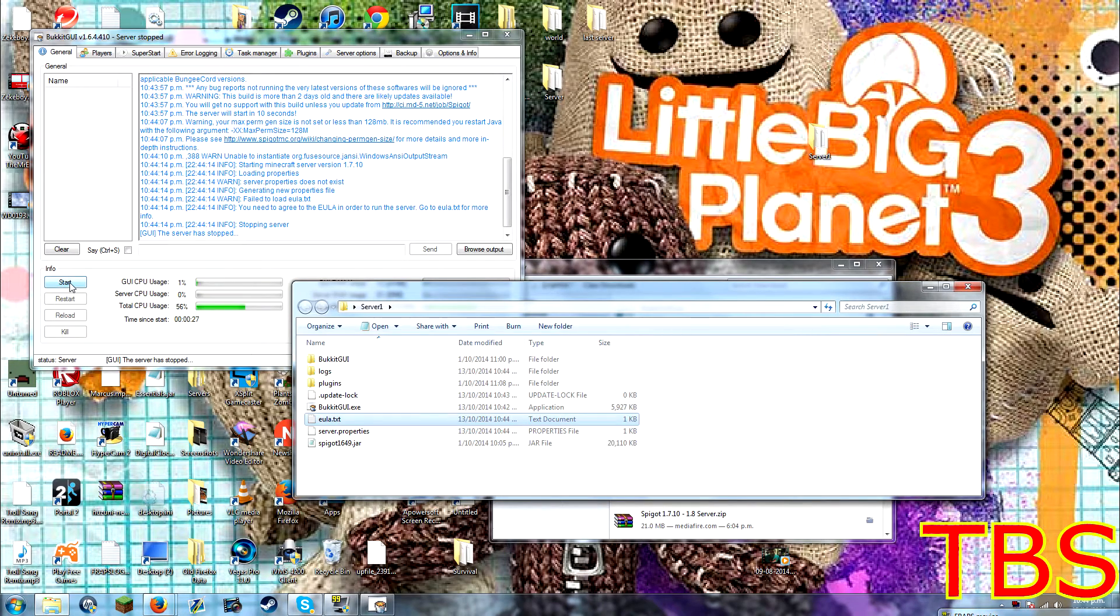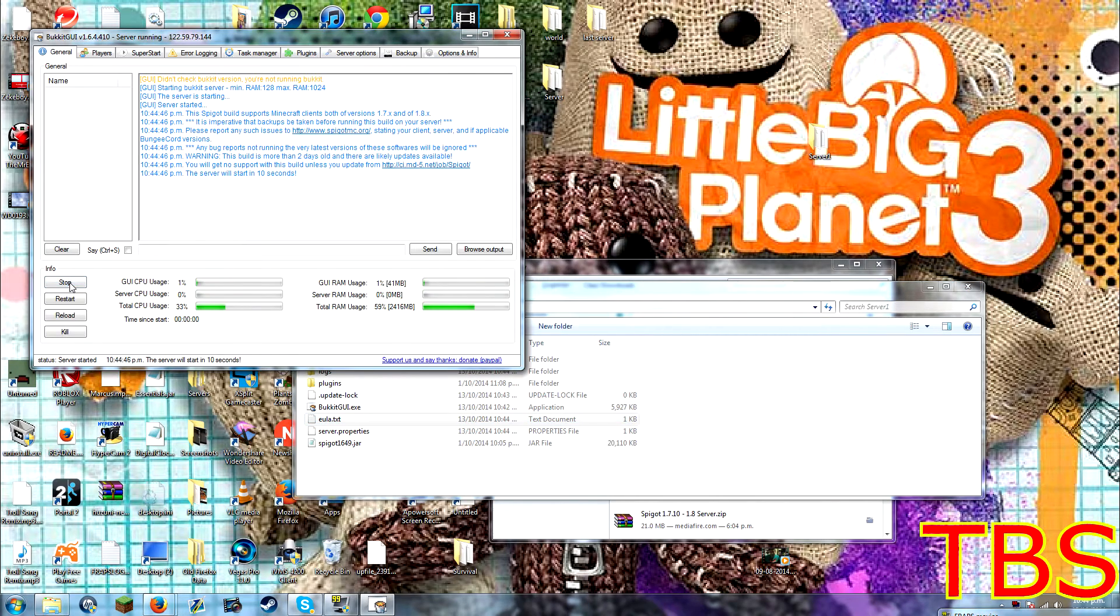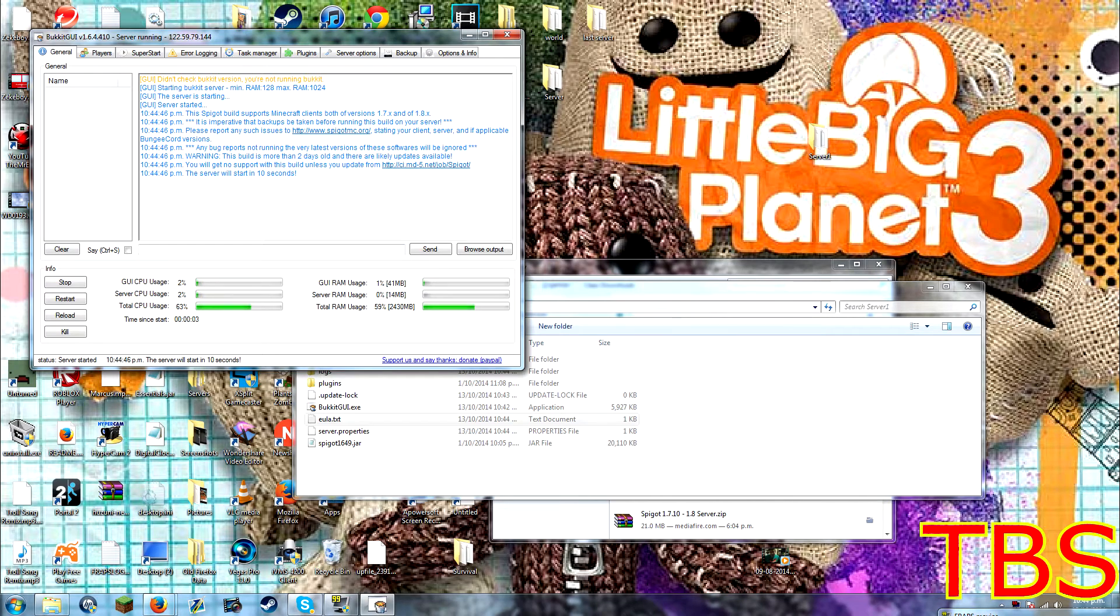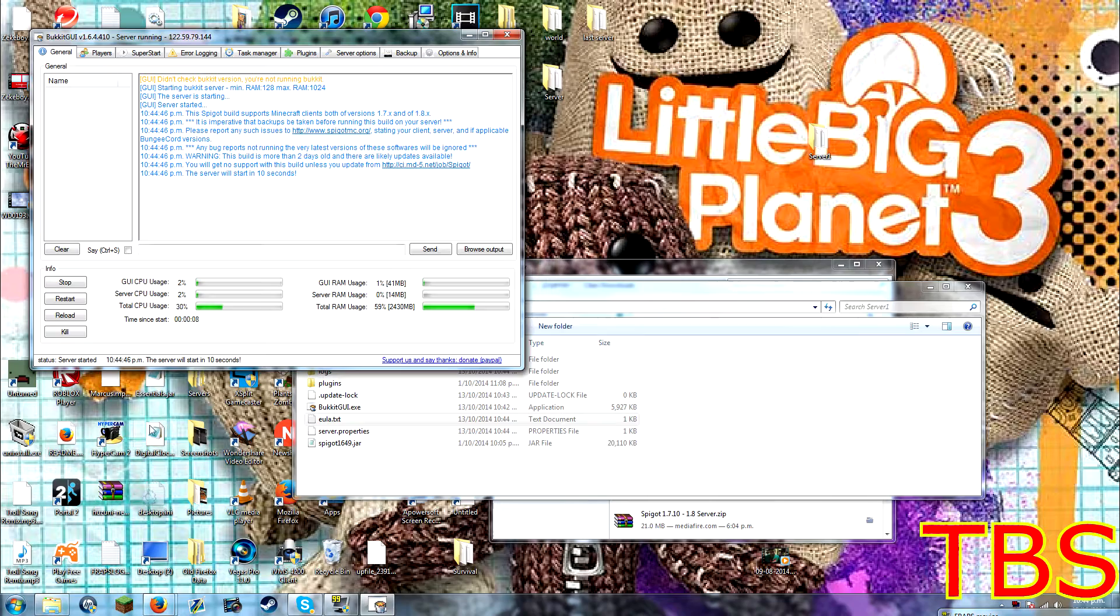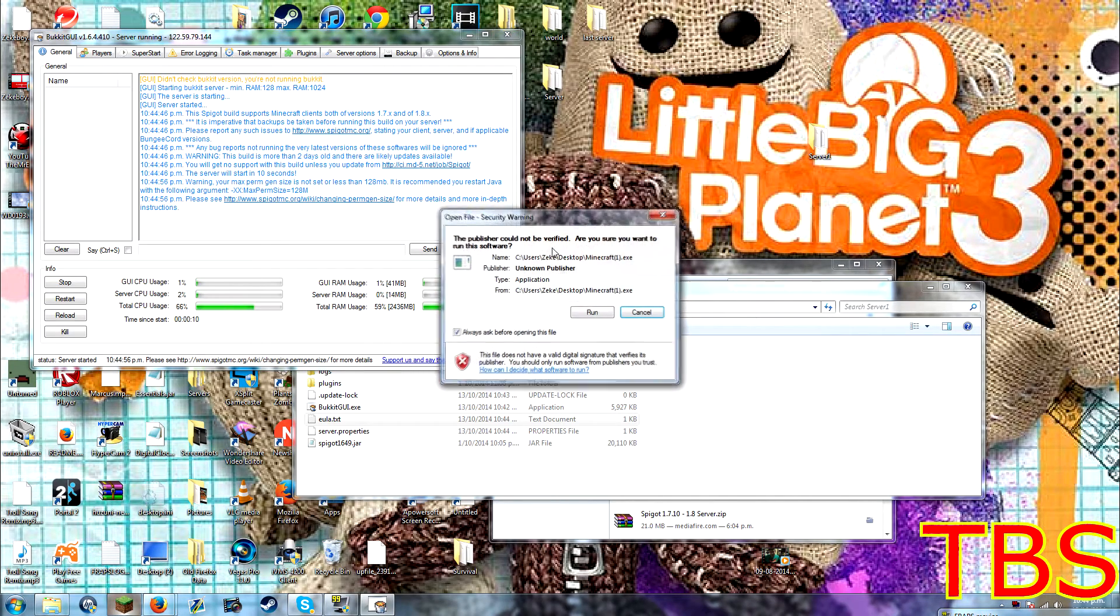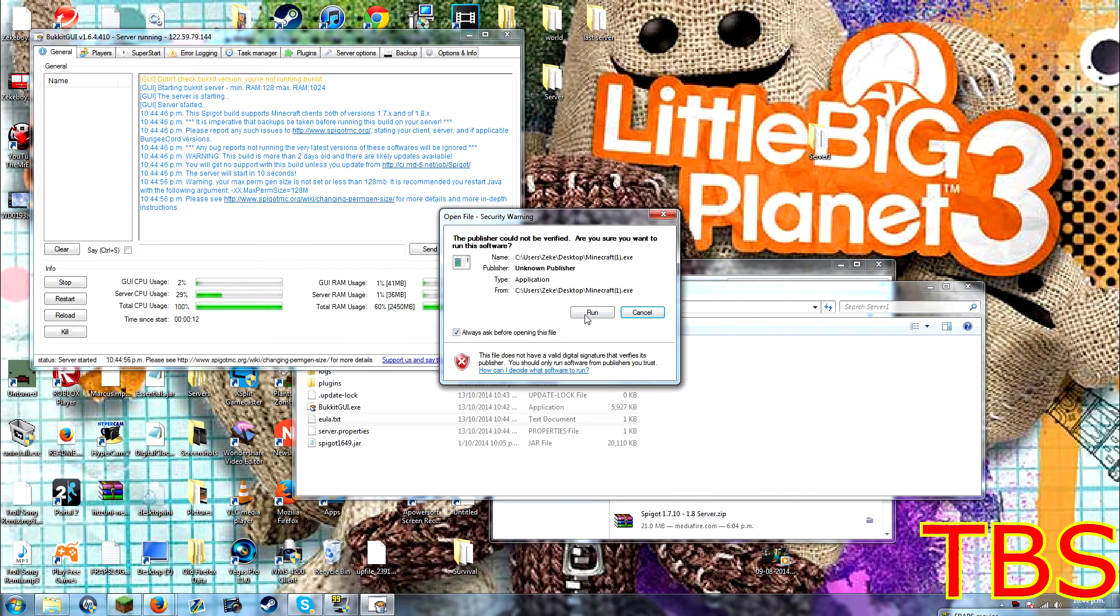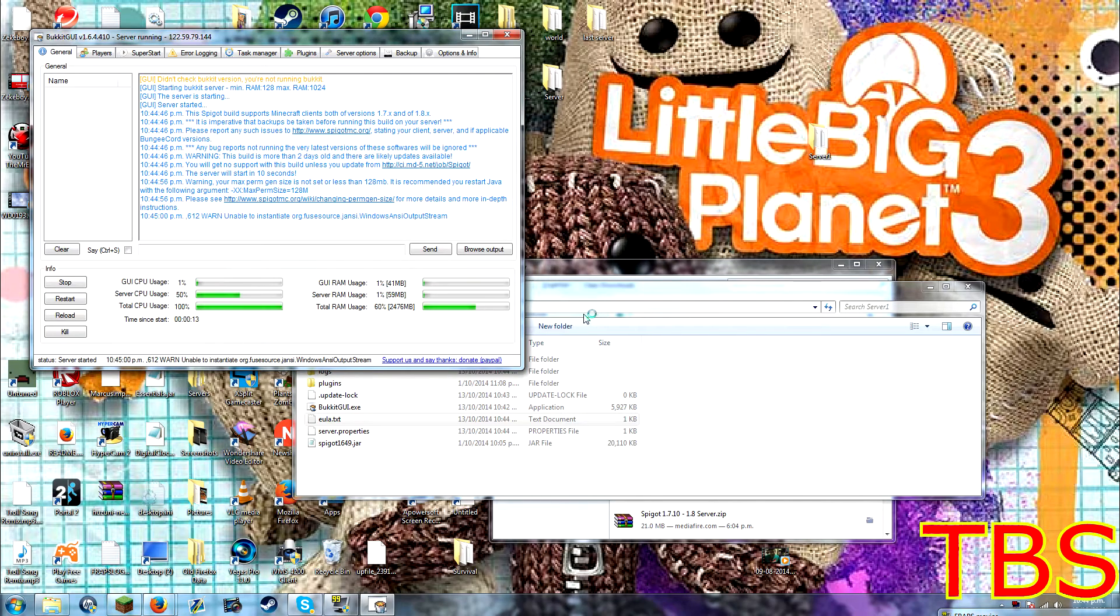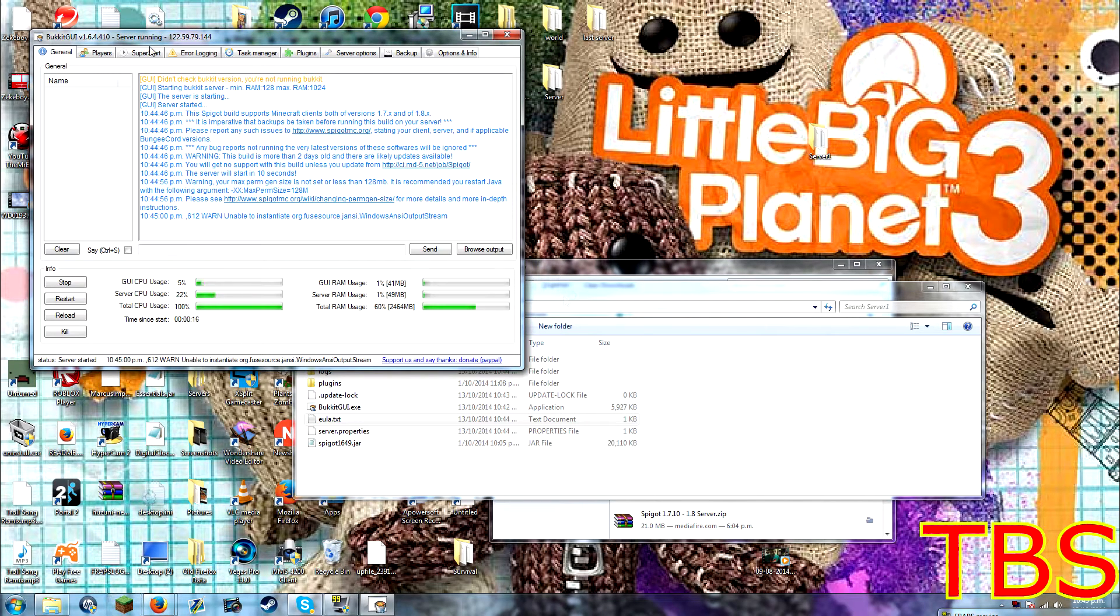And now, we'll start the server. So, I click start again. It'll start in 10 seconds. It'll just load up everything. Oh, that's loading up. I'll just go to Minecraft and see if it's working.